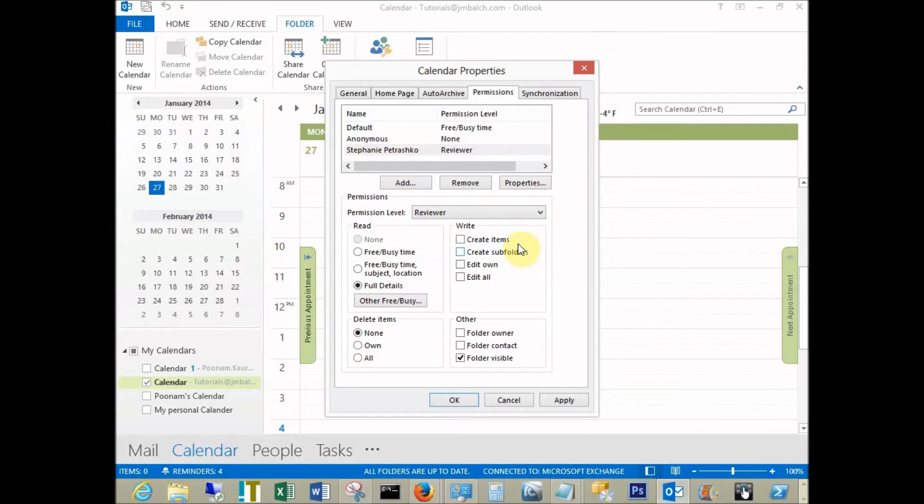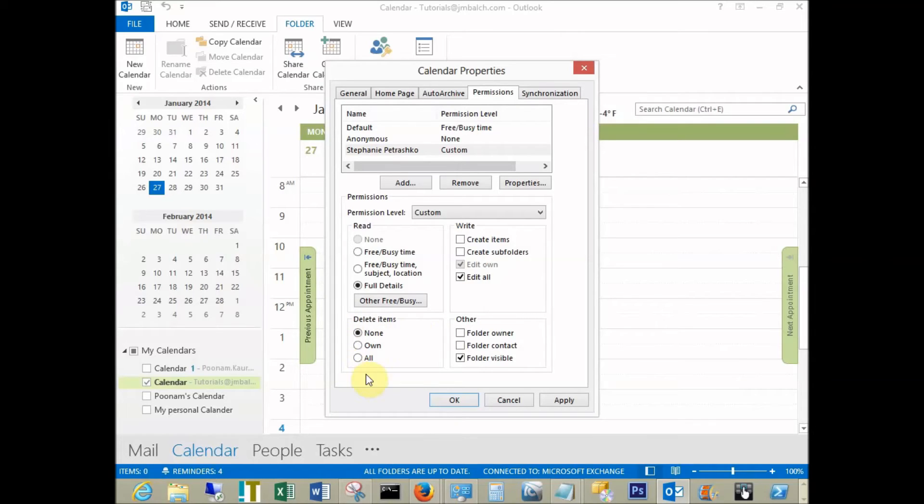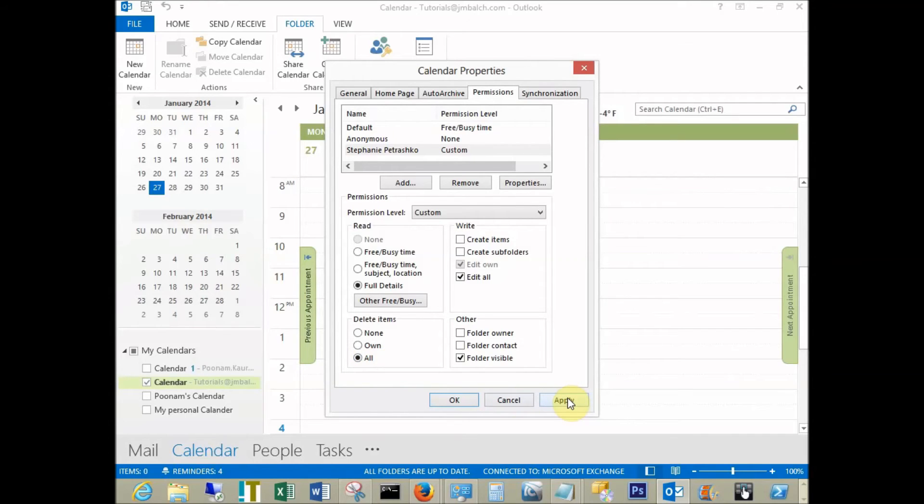To give them permission to write or create appointments for you, select edit all and give them the right permissions. You can also give them delete permissions so they can delete entries on your calendar. Select all, apply, and okay.